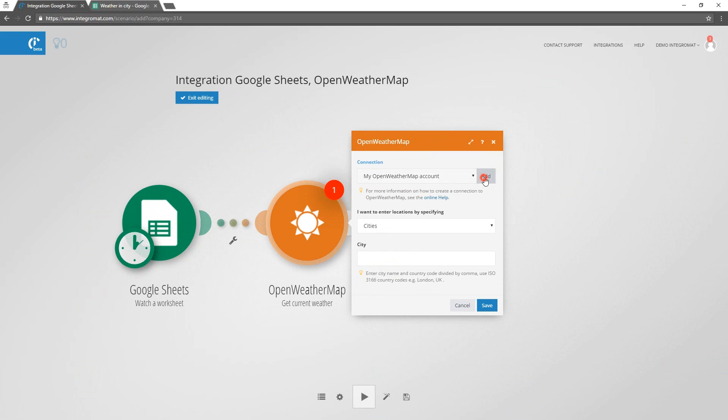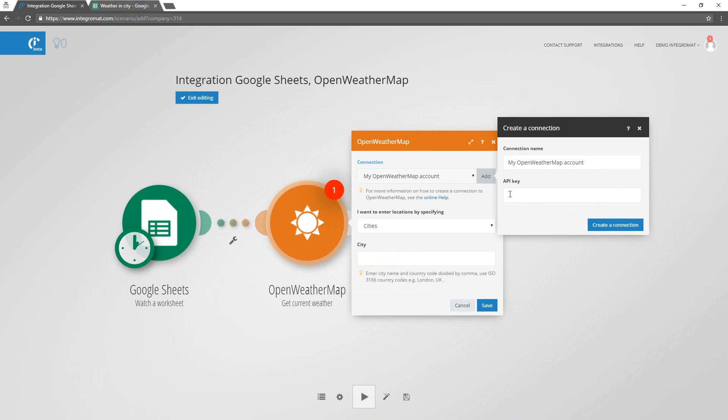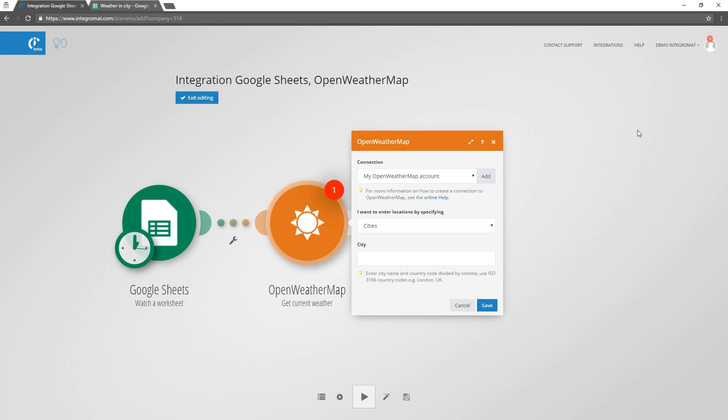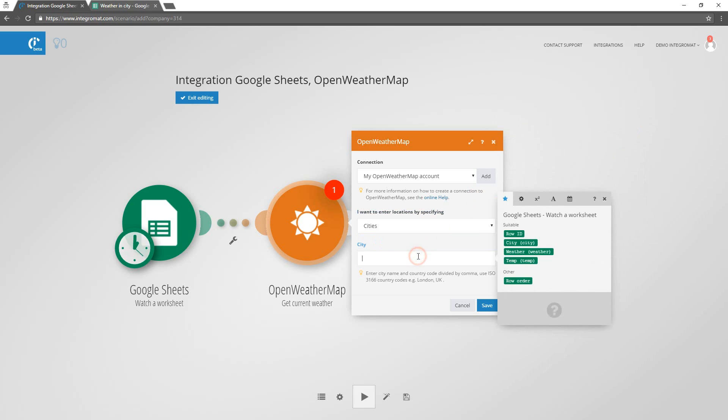To create a connection between Integromat and OpenWeatherMap account, the OpenWeatherMap API key needs to be entered. We'll set Integromat to search for weather by city name.